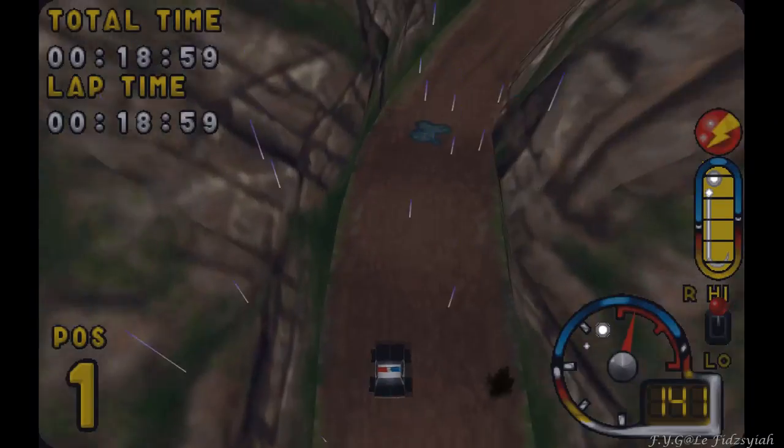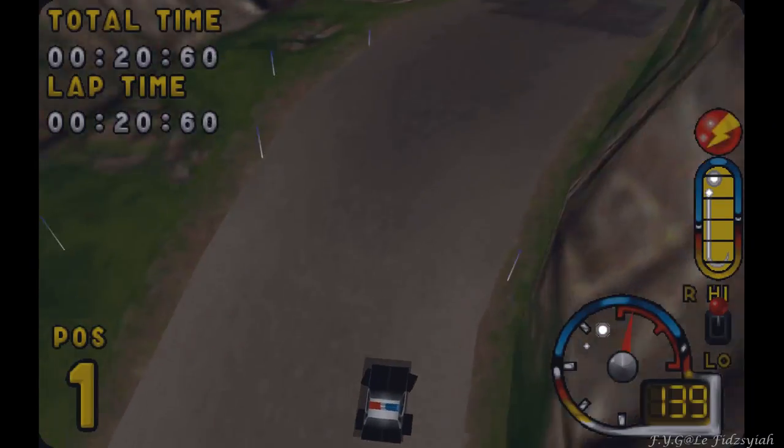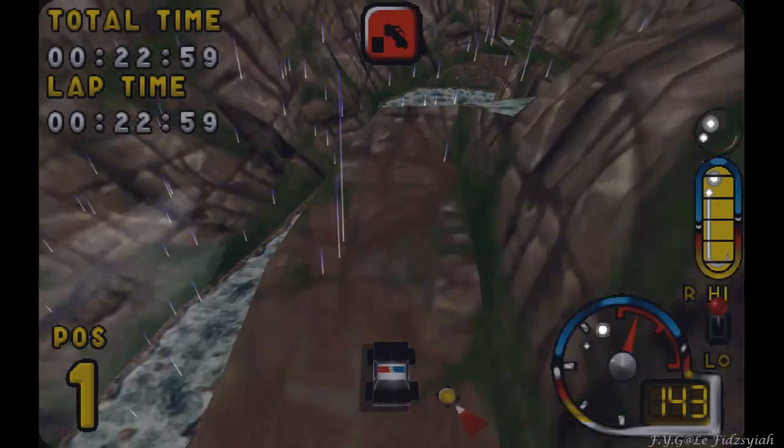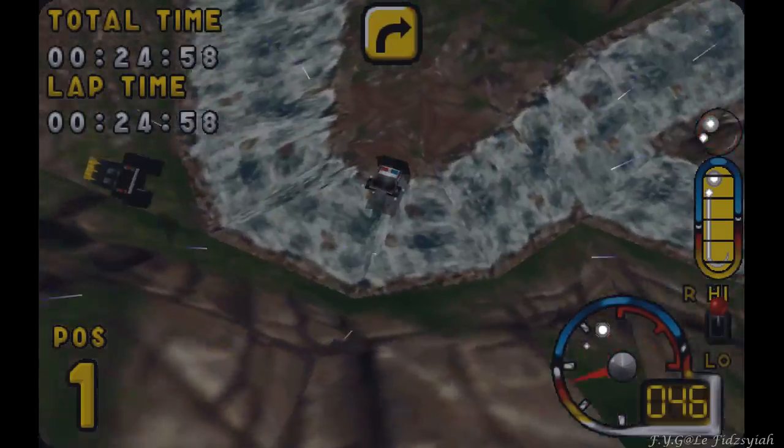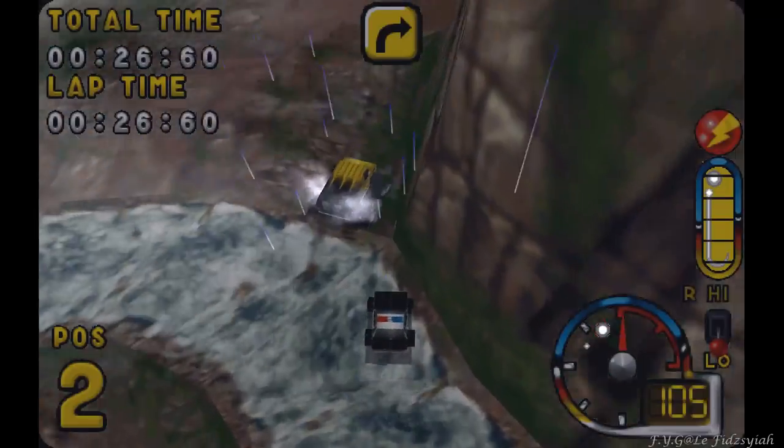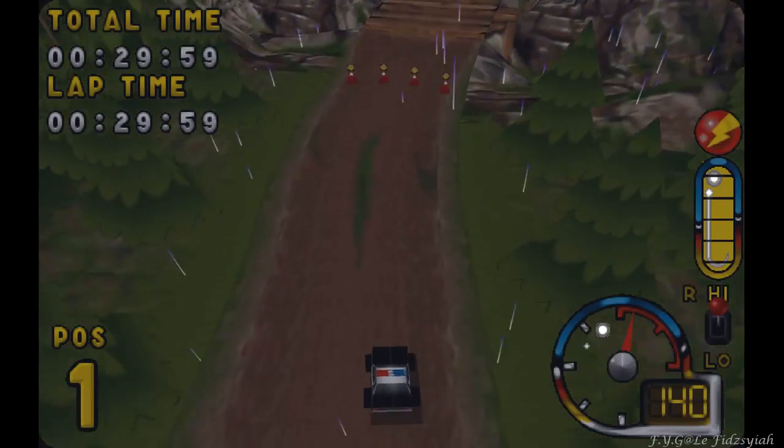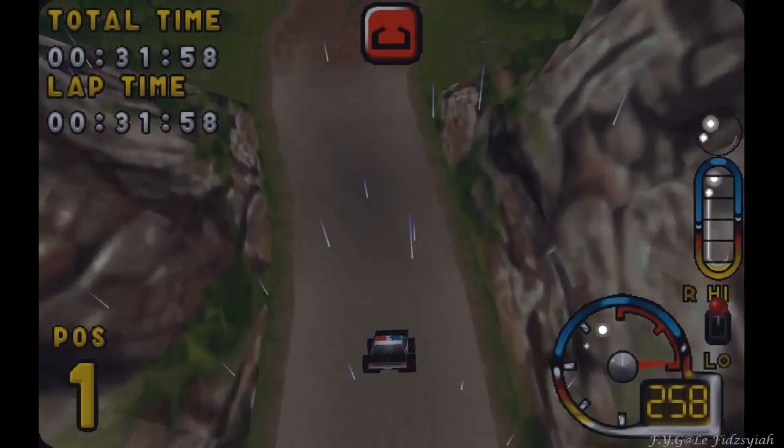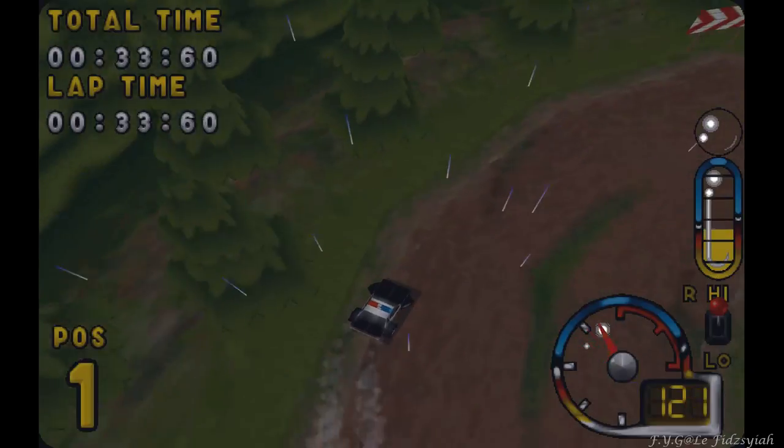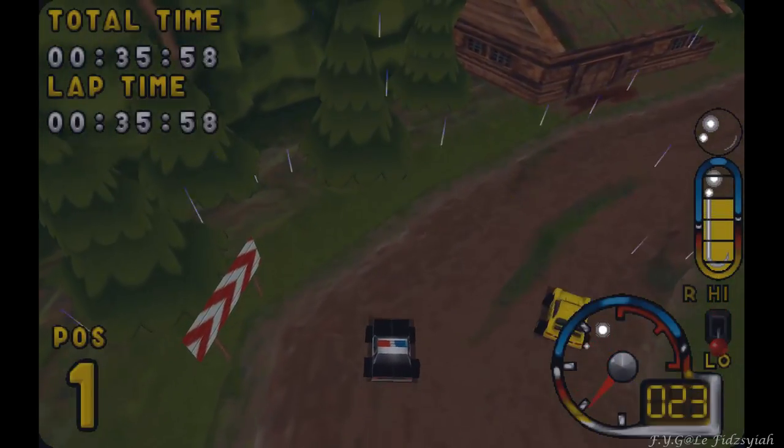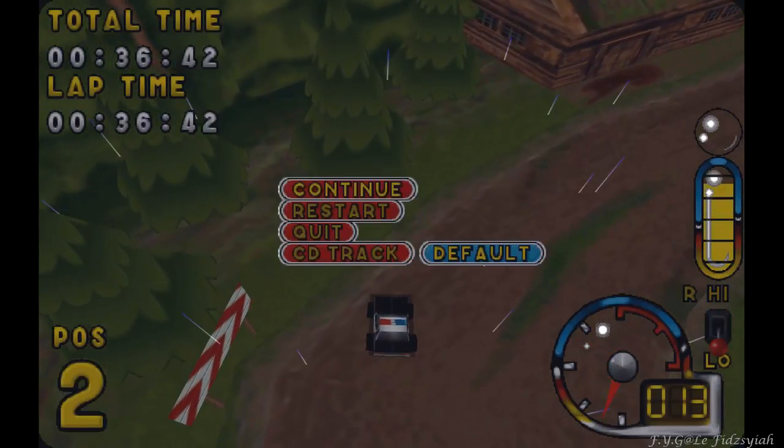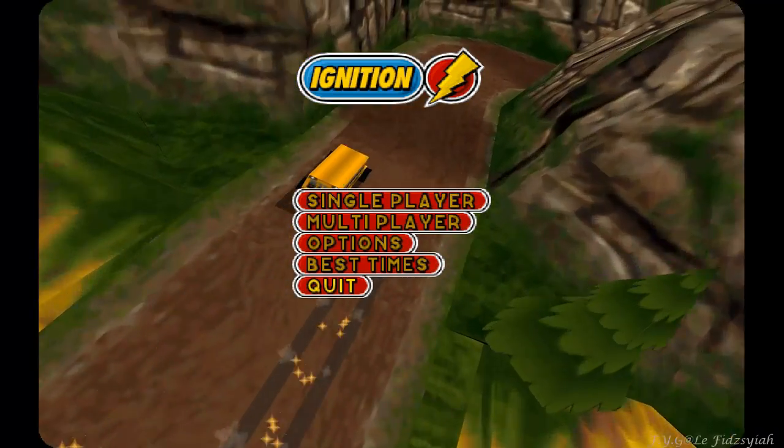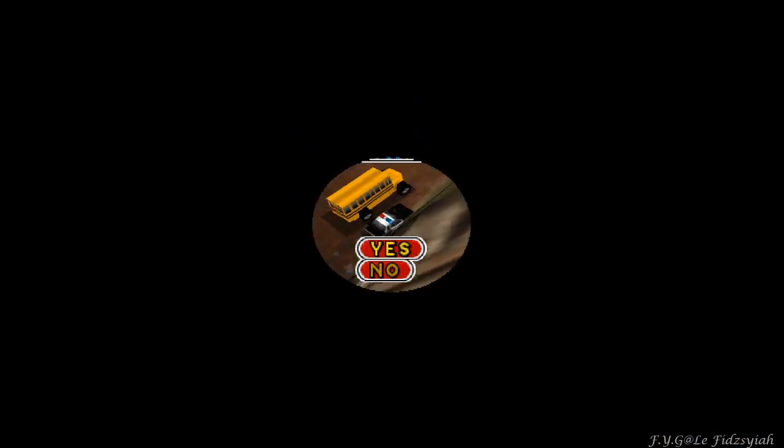As you can see with the 3dfx, the rain still drops, especially on this level where the lightnings are. I believe some patches out there actually remove the rain and the lightning effects. Here you have the full version with the music on, as long as you have your CD-ROM mounted or your ISO mounted on a D drive.